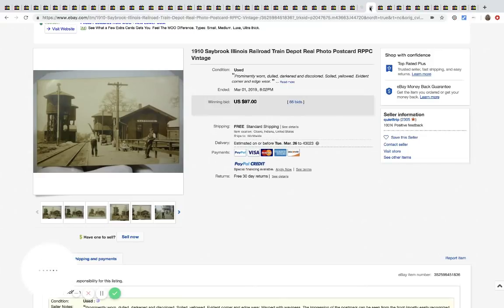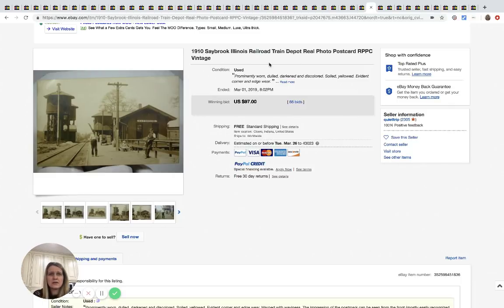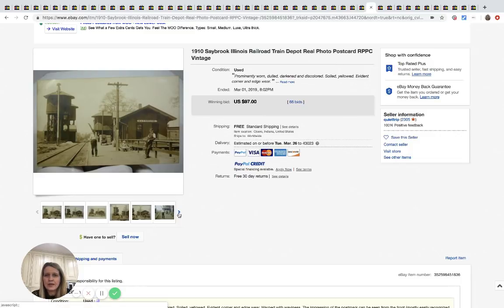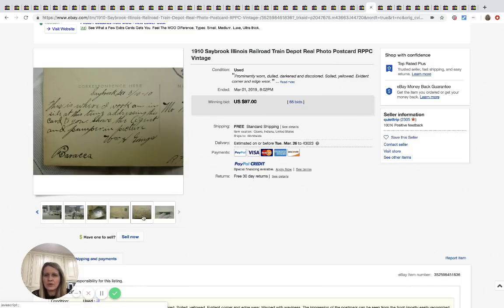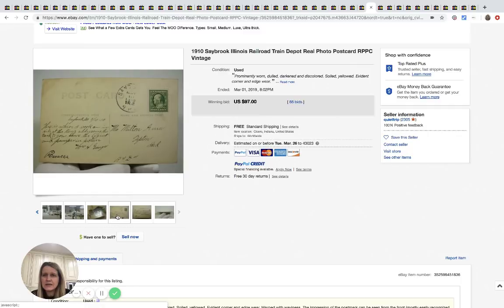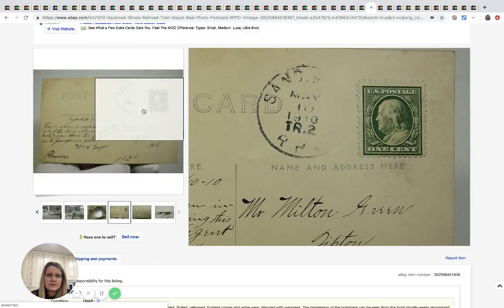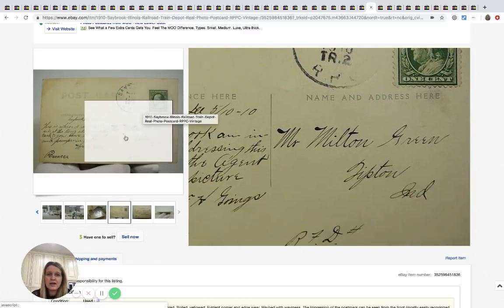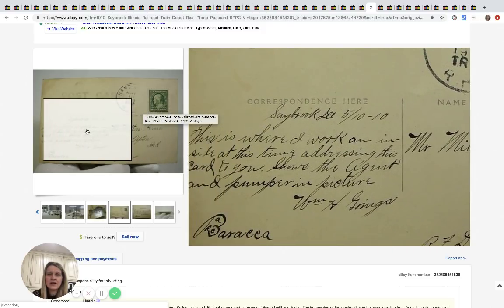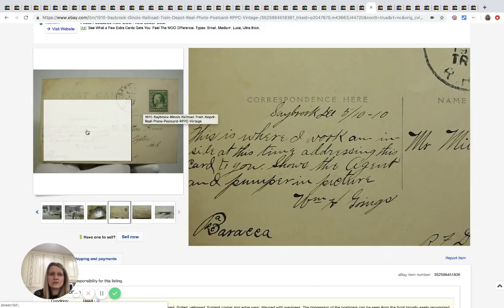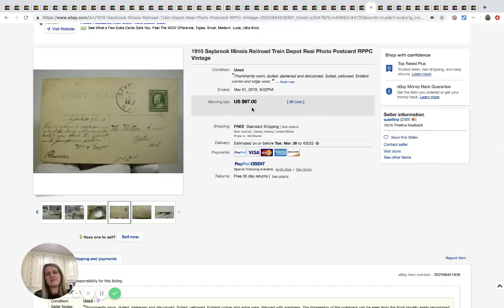All right. This is vintage, I'm sorry, this is antique. They have vintage, but I, 1910 postcard and it's railroad related. It's got the one cent stamp on it. It does have writing on it, is used. Super cool. Sold for $97 with 66 bids, free shipping.